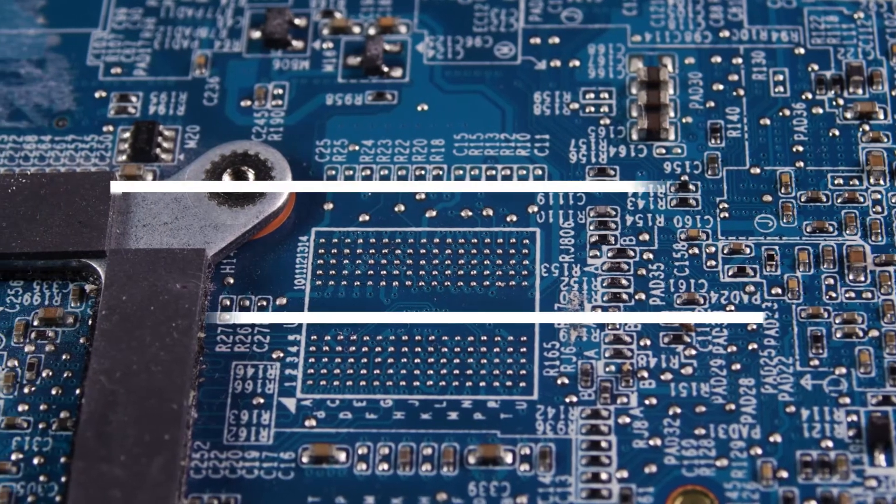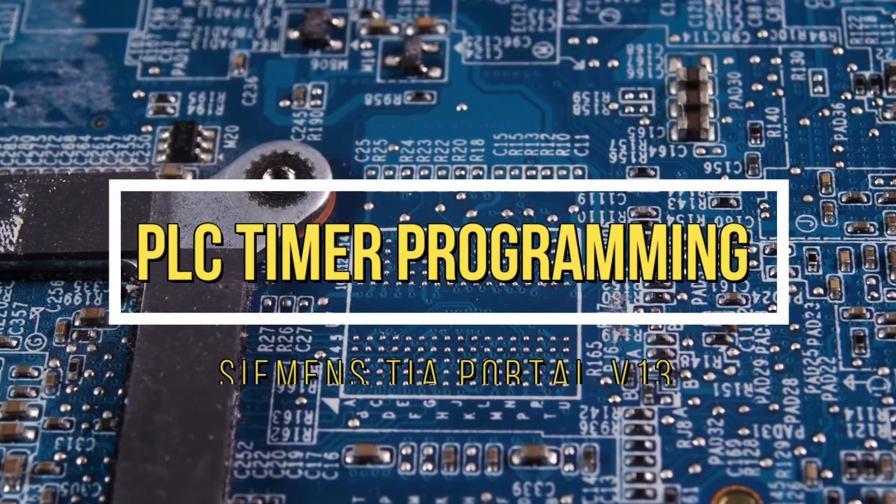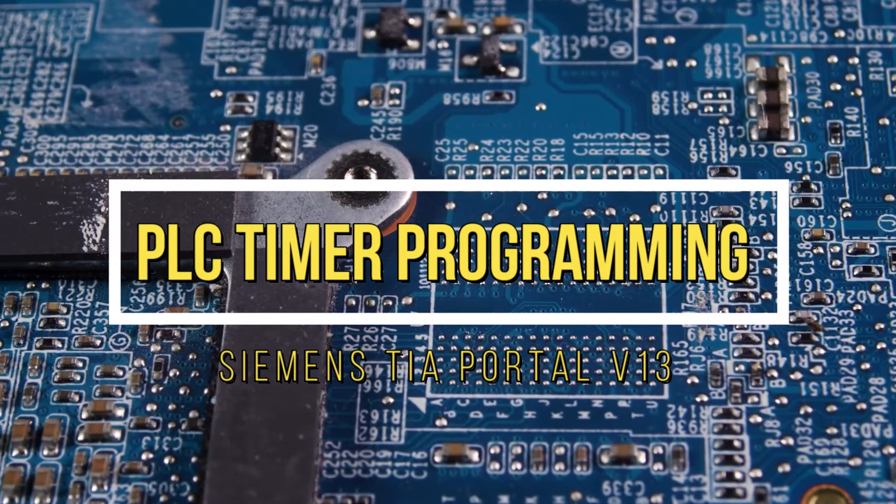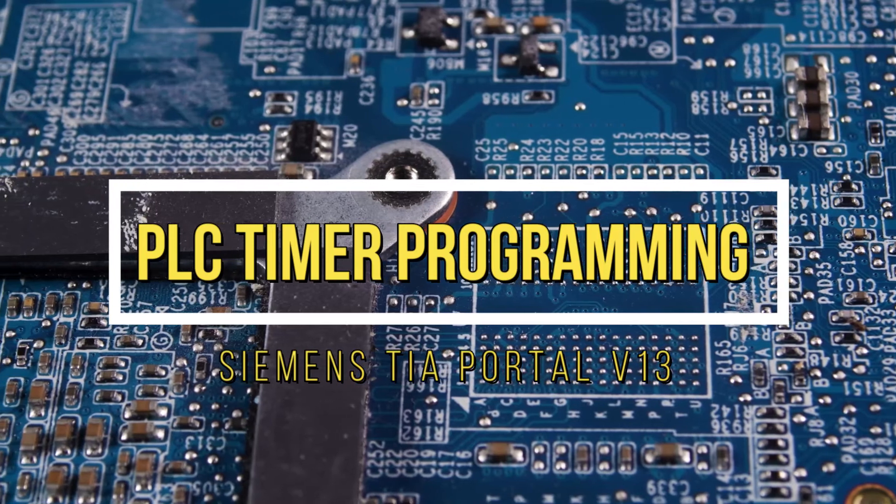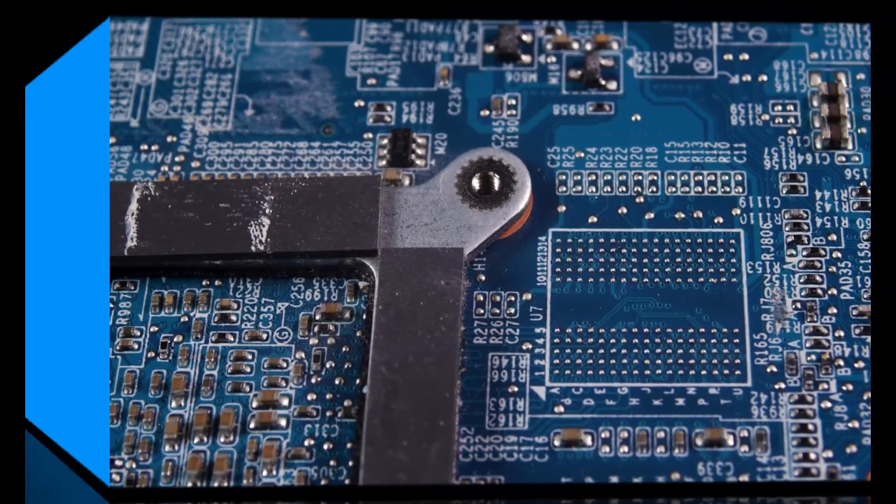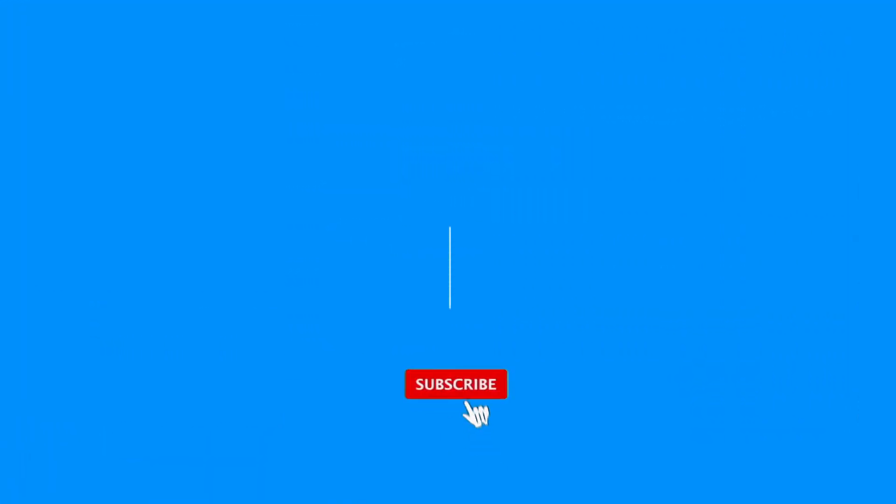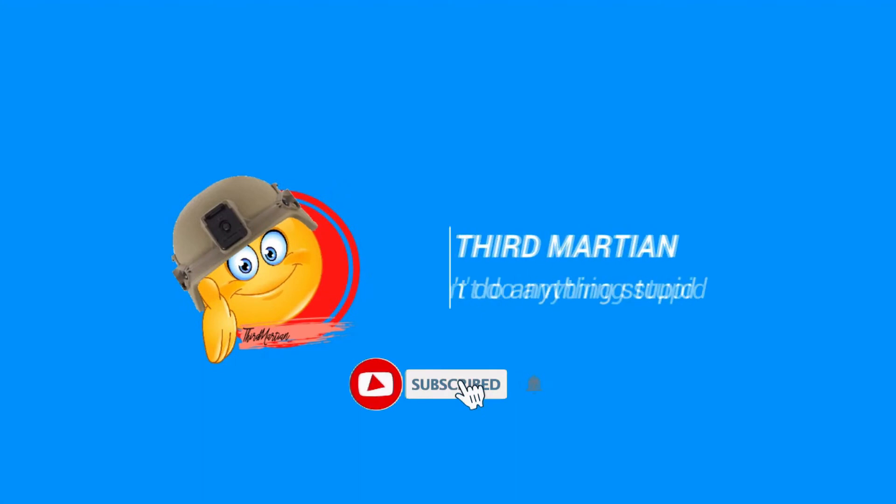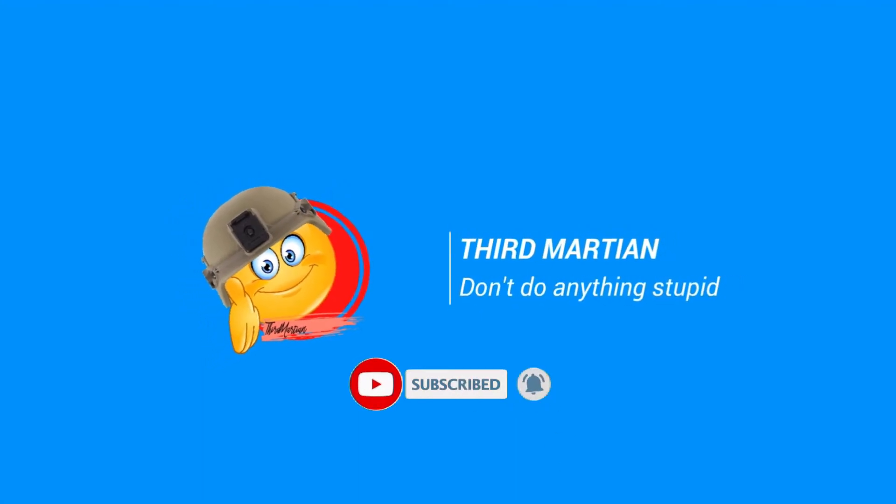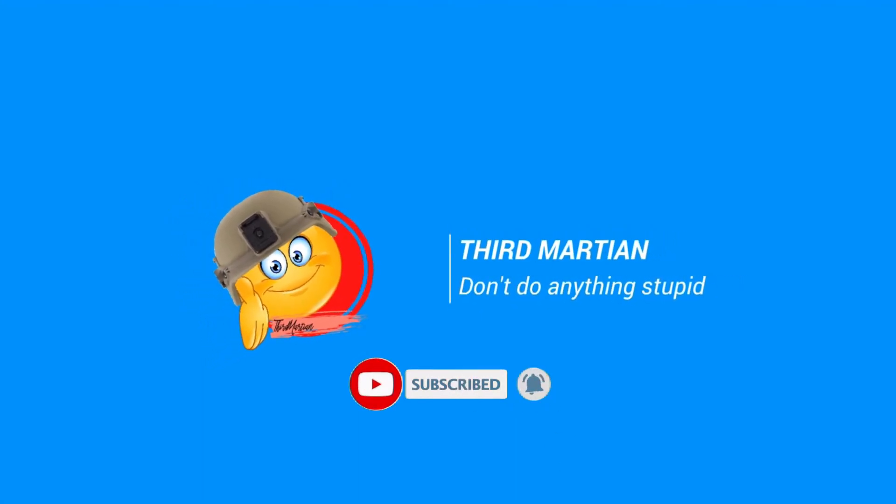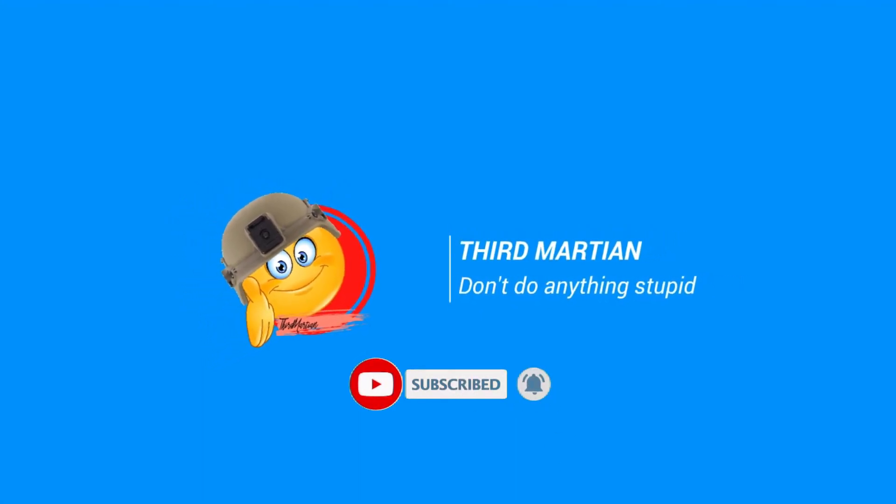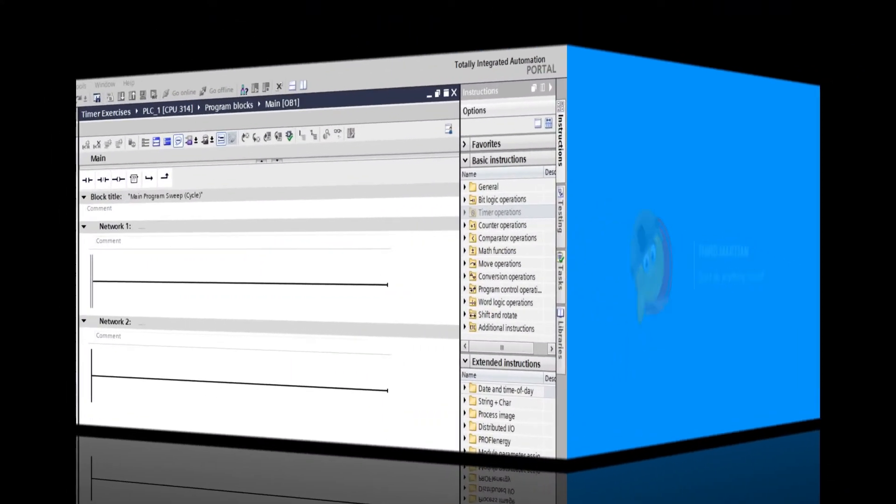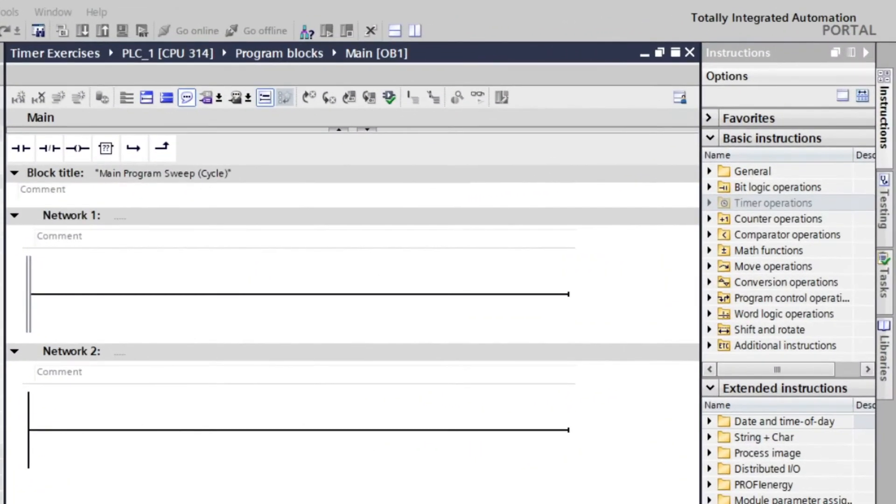Today's video you will learn how to program timer instruction in Siemens TIA portal version 13. We're in the main OB1 of Siemens PLC TIA portal and we will program two different timers.